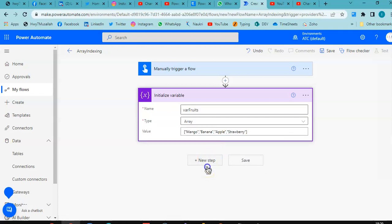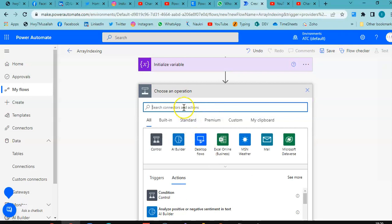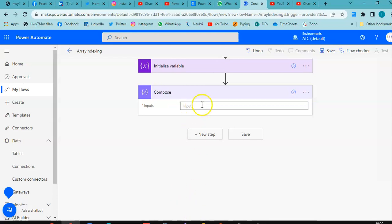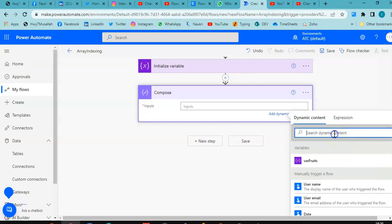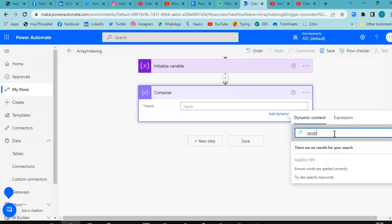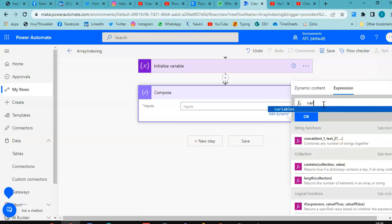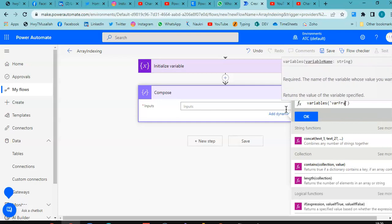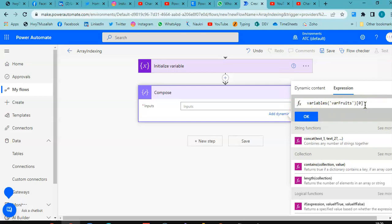Save, then add a new step: Compose. In the inputs box, type 'variables'. Under the expression tab, select variables, then under variables put 'fruits' here. Set index to zero and click OK.